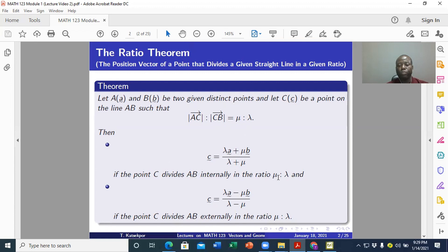For external division, C is given by lambda times the position vector of A minus mu times the position vector of B, divided by lambda minus mu — if C divides AB externally in the ratio mu is to lambda.